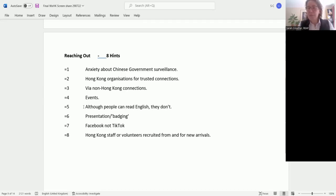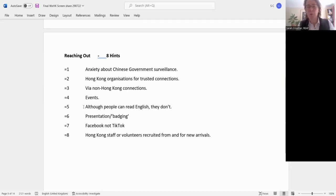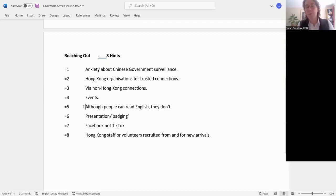Number seven: Facebook, not TikTok. Be careful with your social media. There are some parts of social media that Hong Kong people will not use because they fear the Chinese government can watch them through those forms. TikTok is one of them, but Facebook is extremely widely used. There are several platforms that Hong Kong people use that are not so common in UK use, but Facebook is a strong crossover.